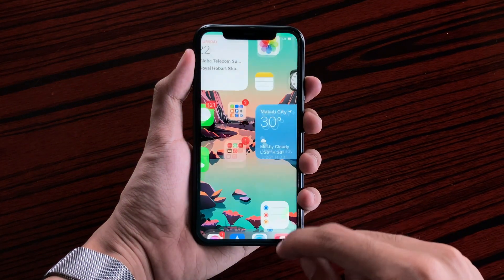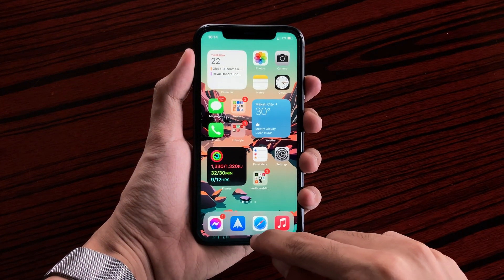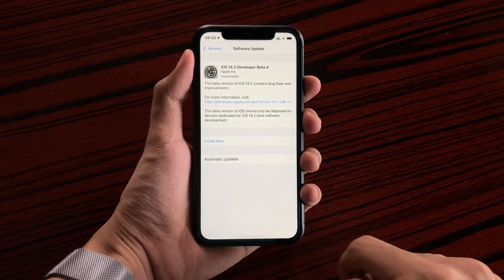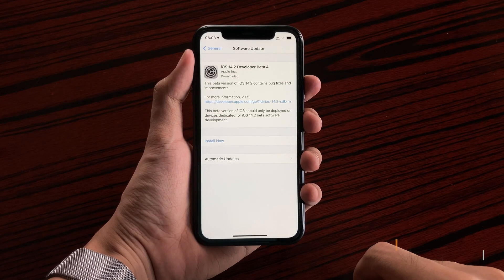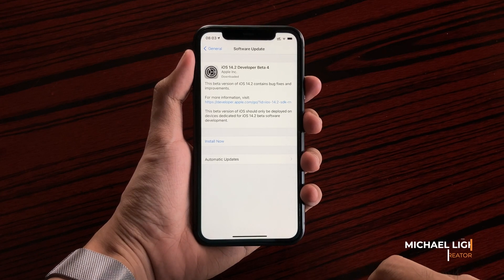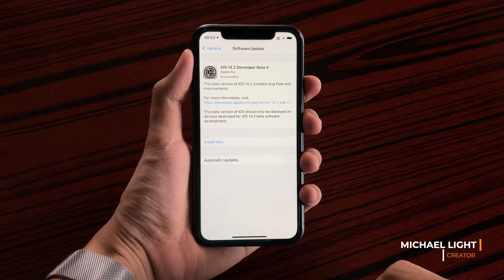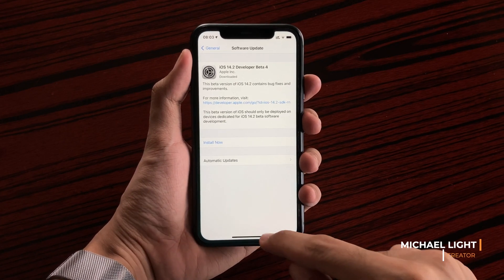Hi guys, Light here and today's video we're going to check out iOS 14.2 beta 4 on the iPhone 11.